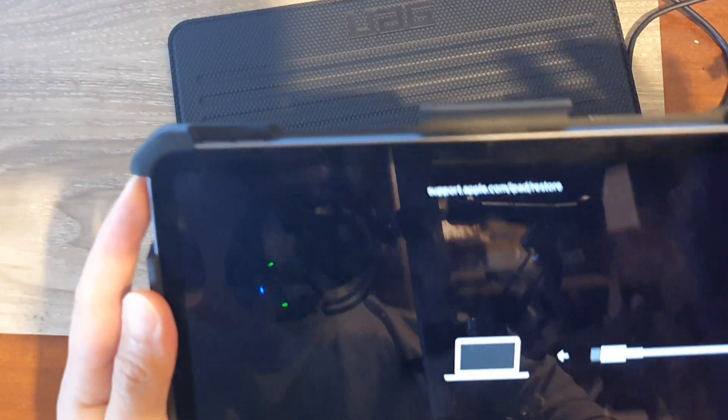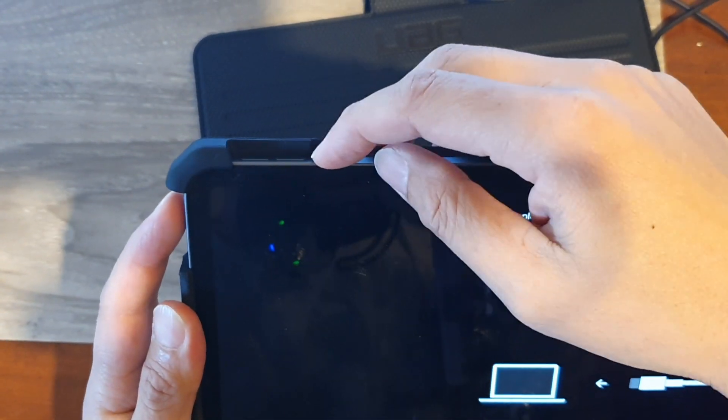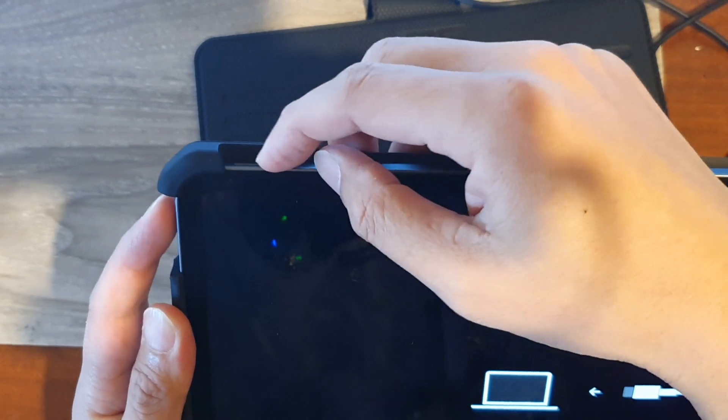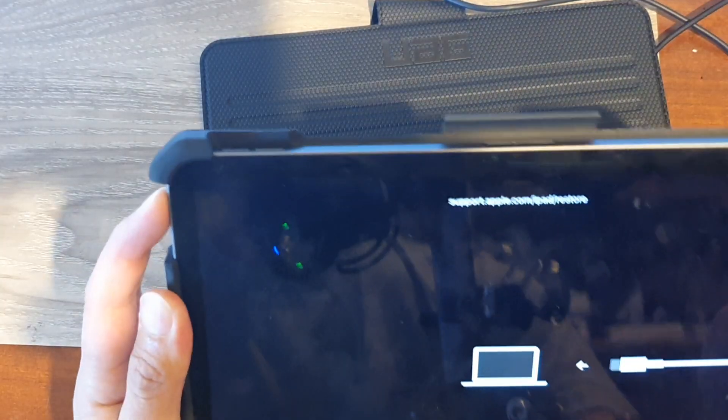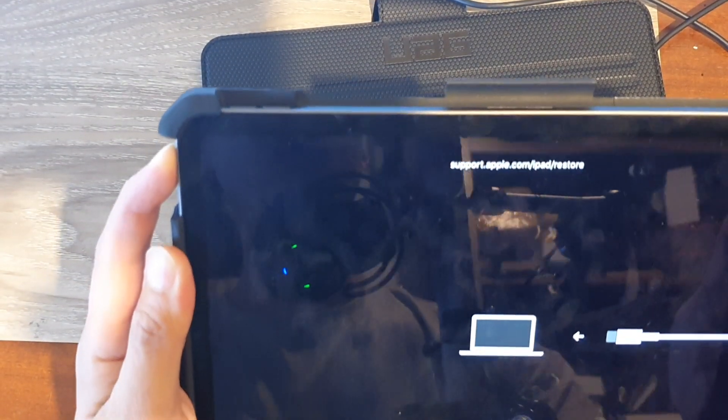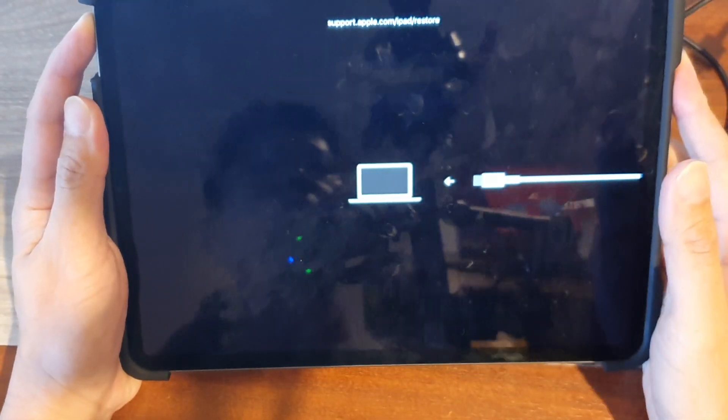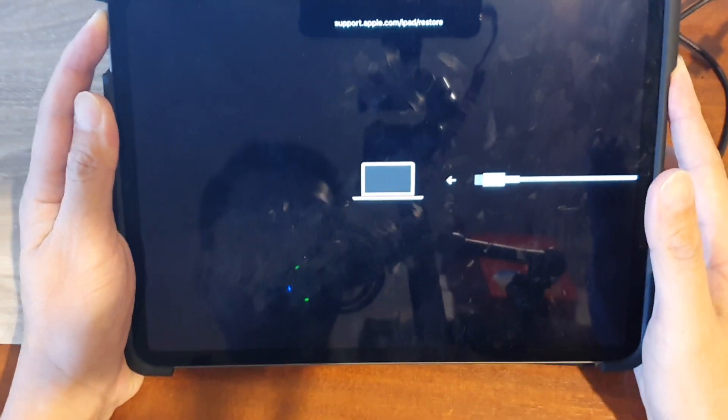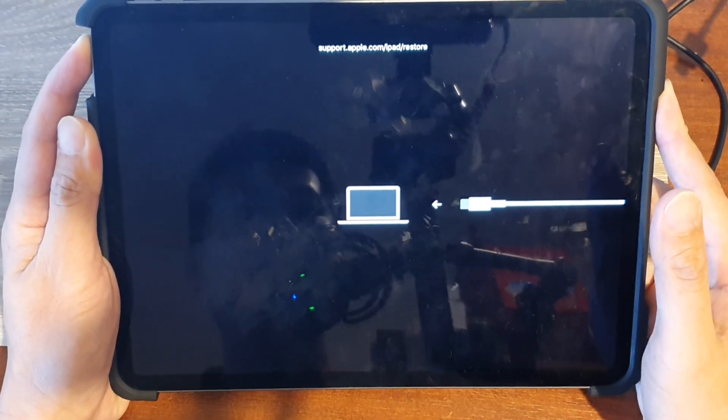So let's do it now. Volume up, volume down, and then press and hold onto the power button. Hold until you see... yeah I just let go of the power button. So I have stuff it up.